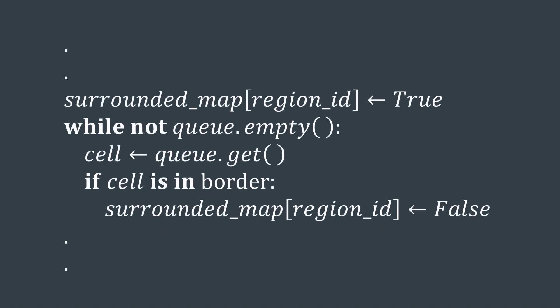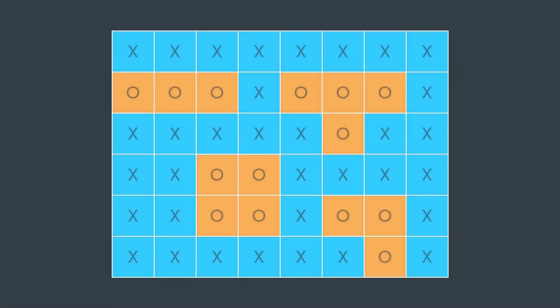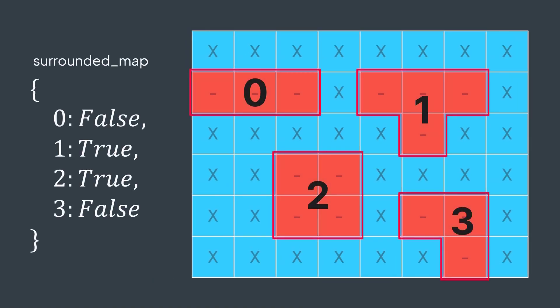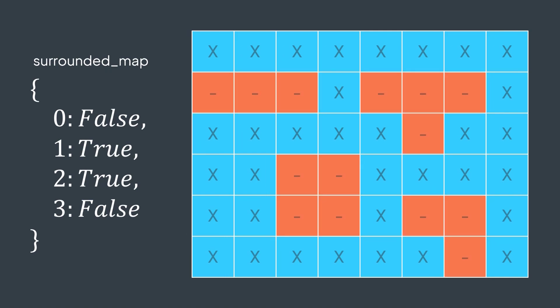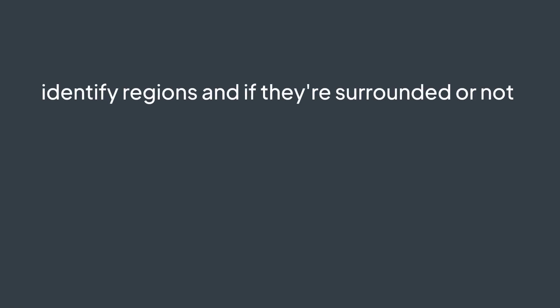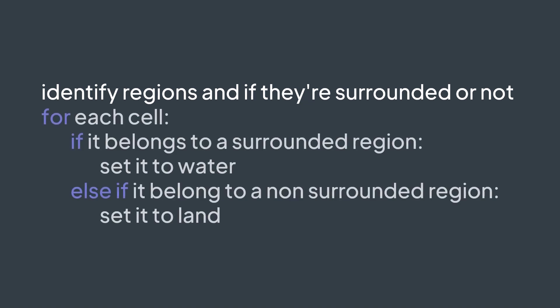When traversing a new region, we assume that it's surrounded, then while applying flood fill, if one of the cells of that island is on the border, then that island is not surrounded in reality. We set its value in the map to false. After doing this for all islands, we traverse the board again, but now we know if an island is surrounded or not, so we transform surrounded regions to water, and we set not surrounded regions to land again. And we solved the problem. In brief, we started by identifying islands, if they're surrounded or not, then we captured surrounded ones and set back to land the remaining ones, that's it.